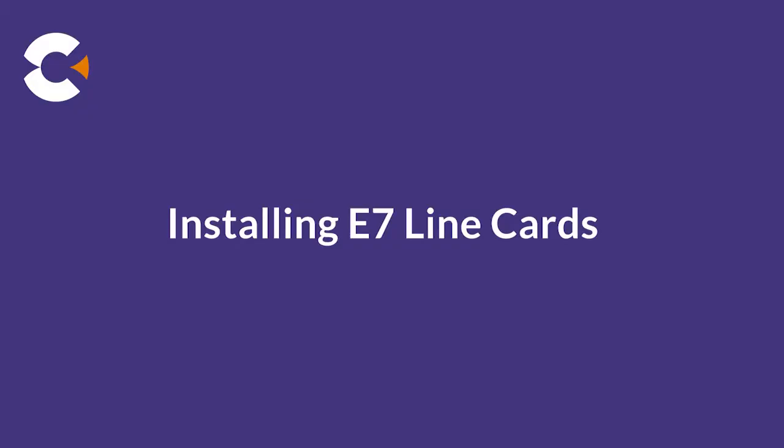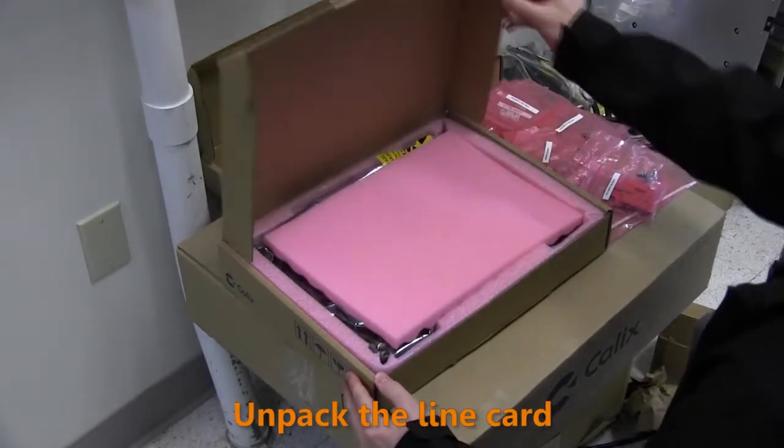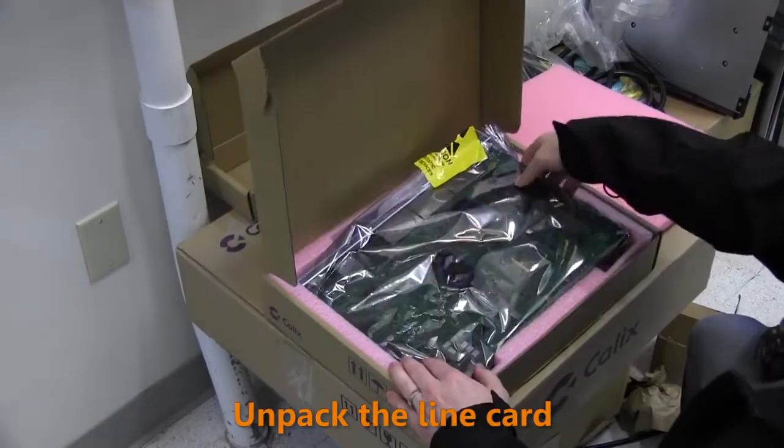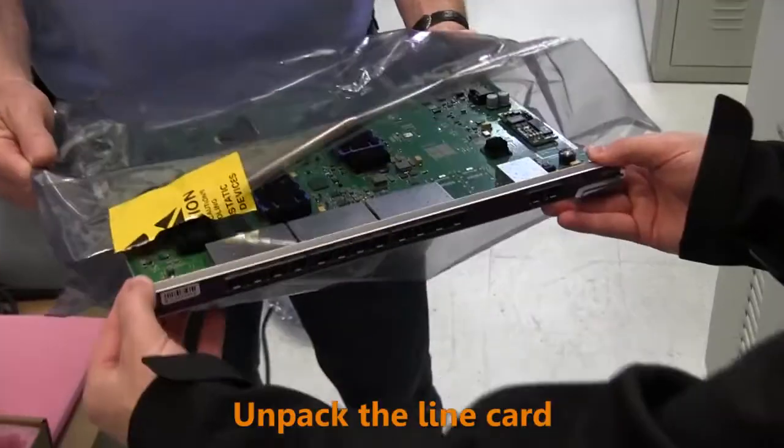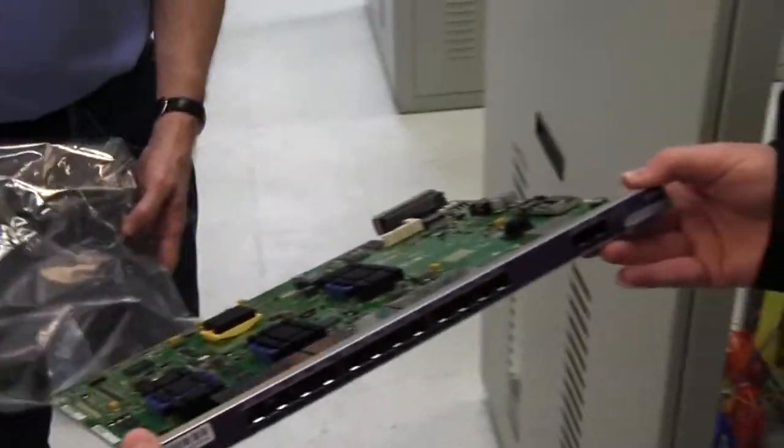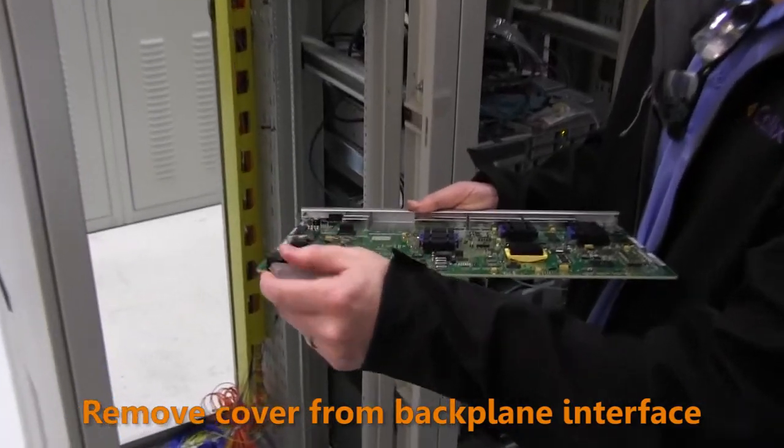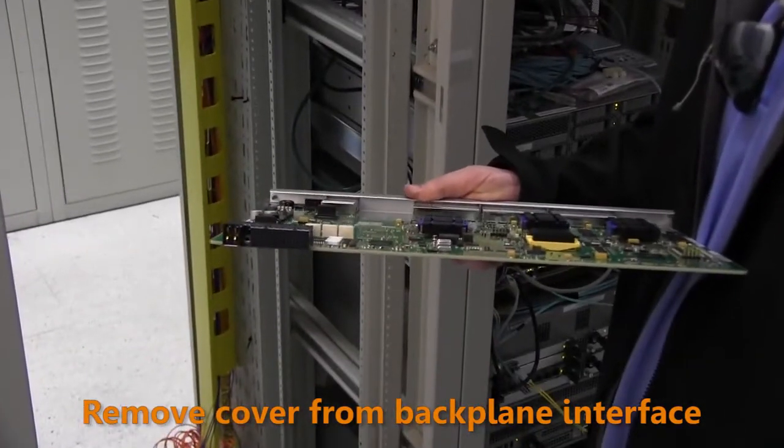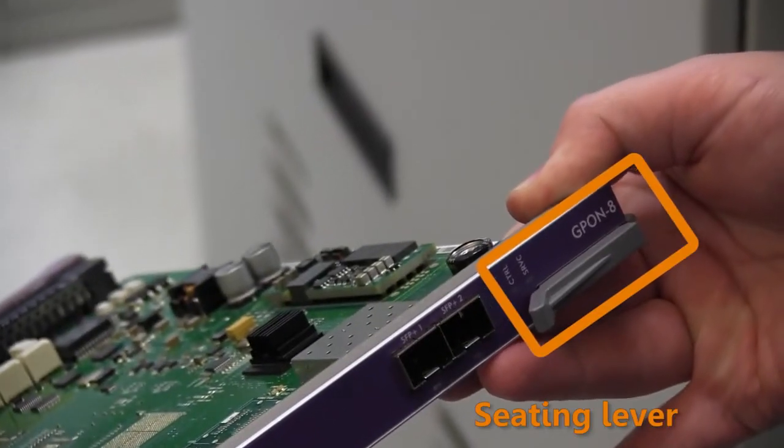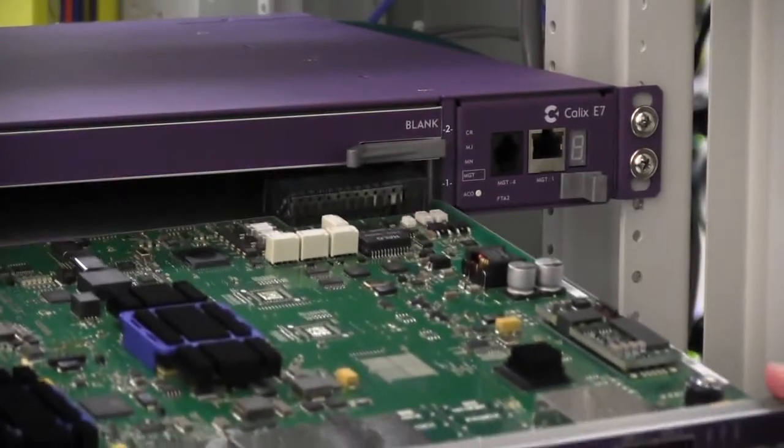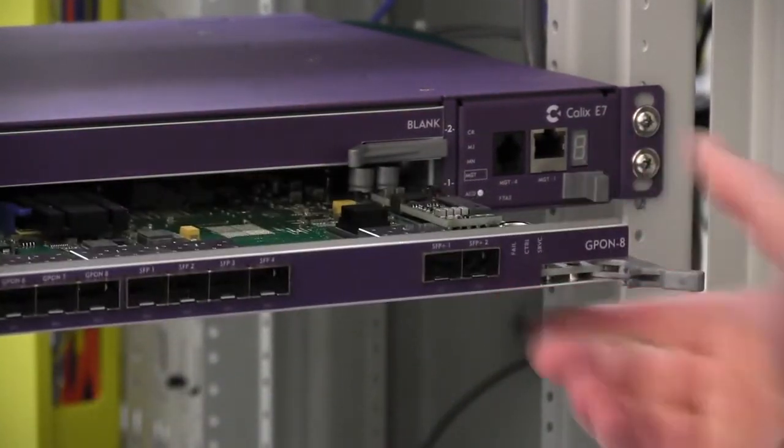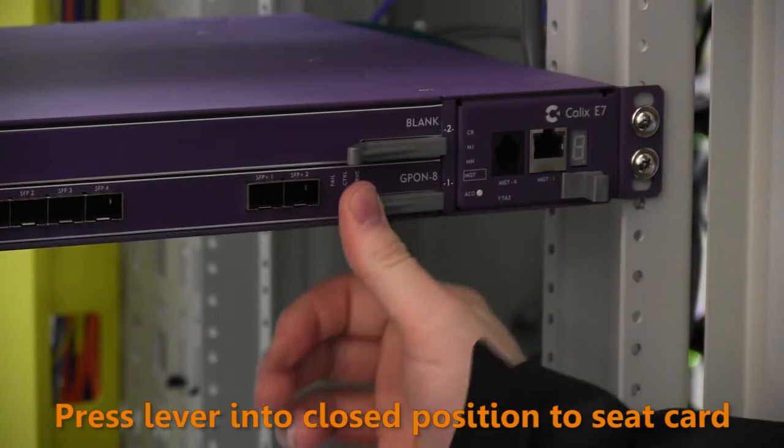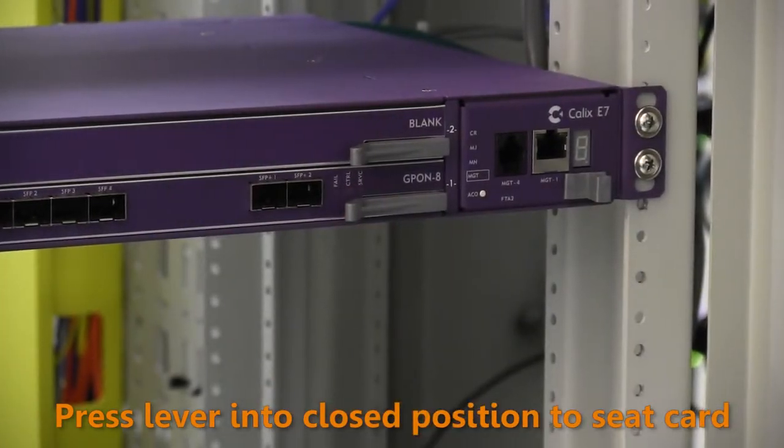Next, we install the E7 line cards into the chassis. Unpack the E7 line card and remove it from its ESD protective bag, and then remove the protective cover from the backplane interface. Flip the seating lever to the open position and insert the card into the slot. Press the card all the way into the slot and then press the seating lever into the closed position to fully seat the card.